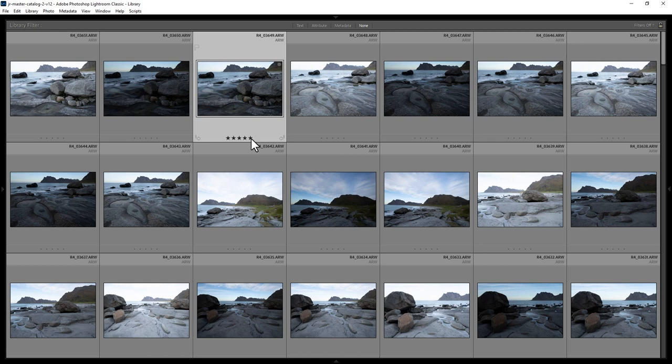You can use the 1 to 5 keys on the keyboard to set a rating of 1, 2, 3, 4 or 5.